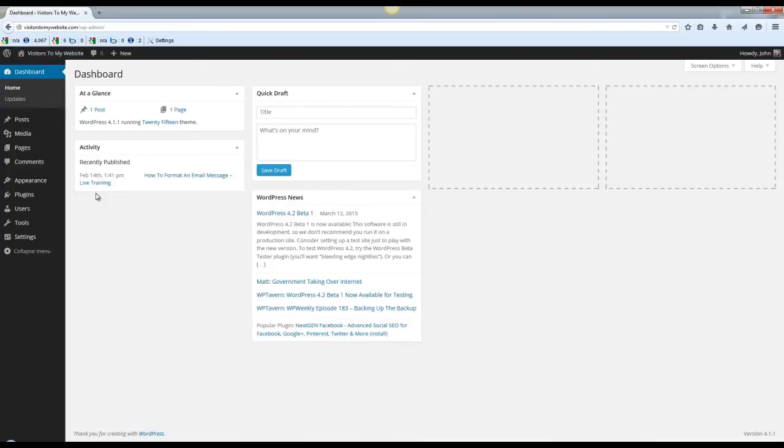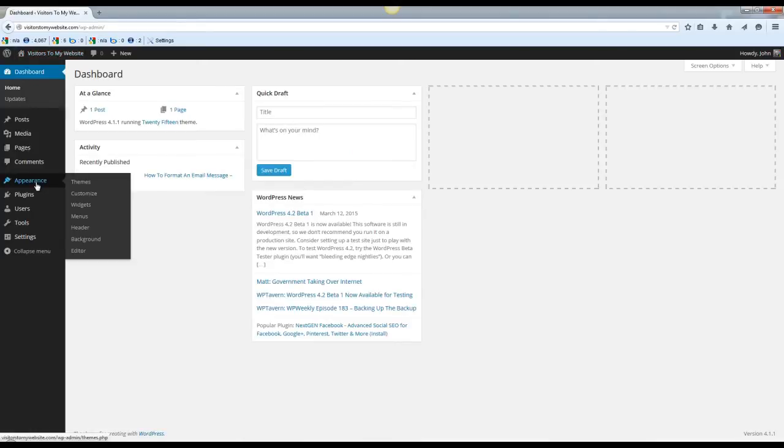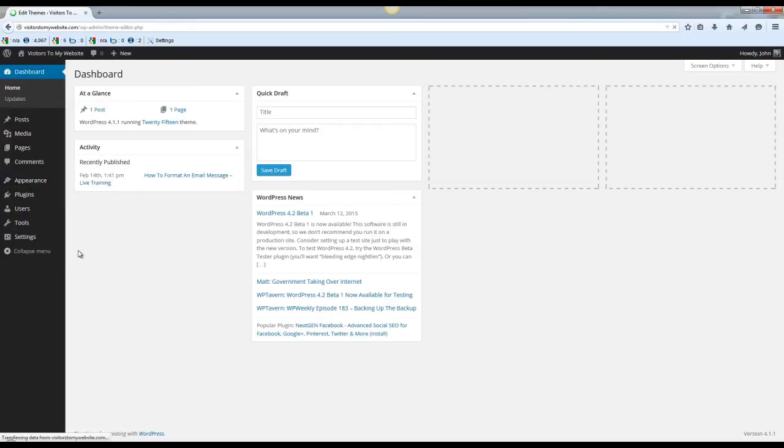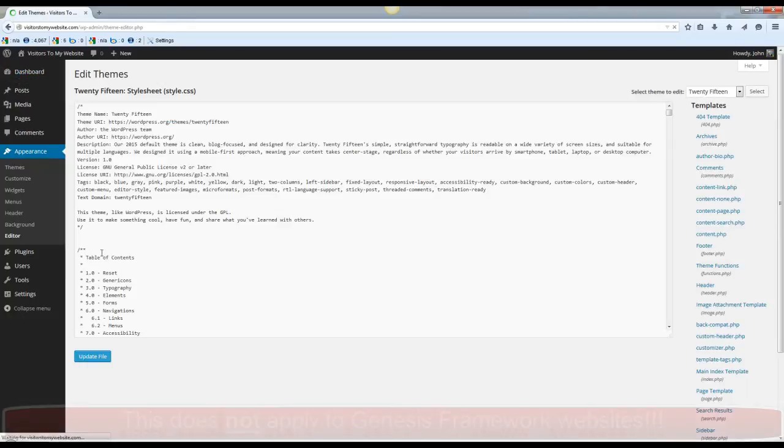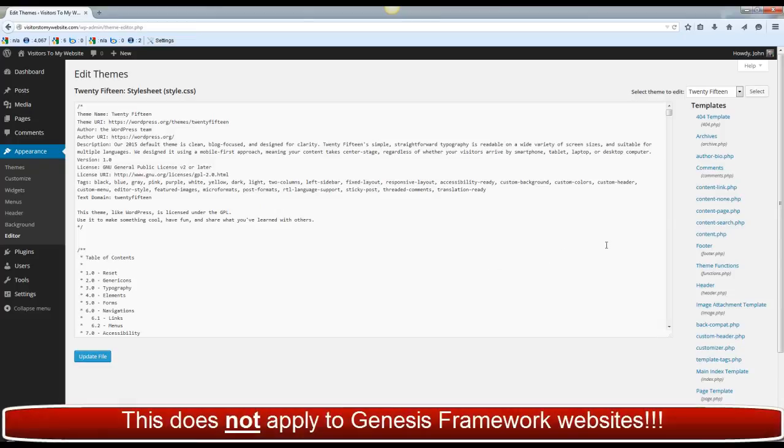Step 2 of this is mouse over your appearance and you go to editor. On the right side over here you want to click on footer.